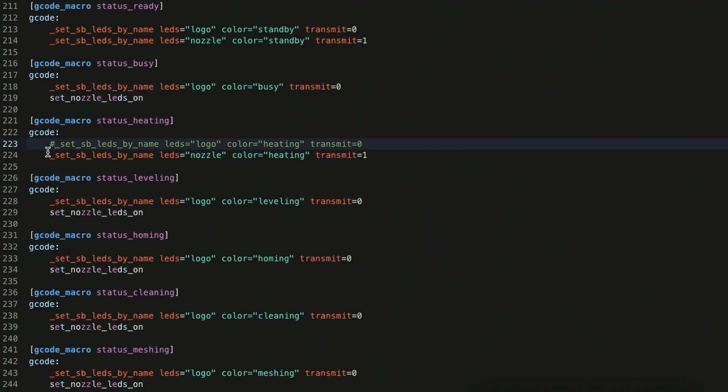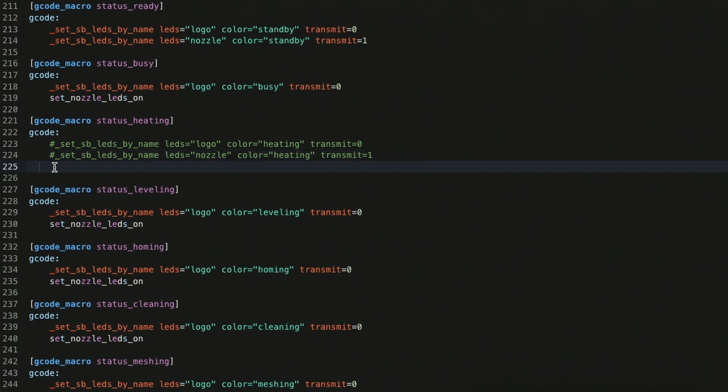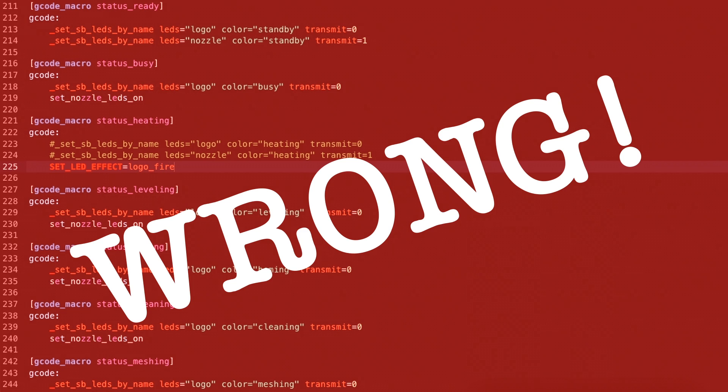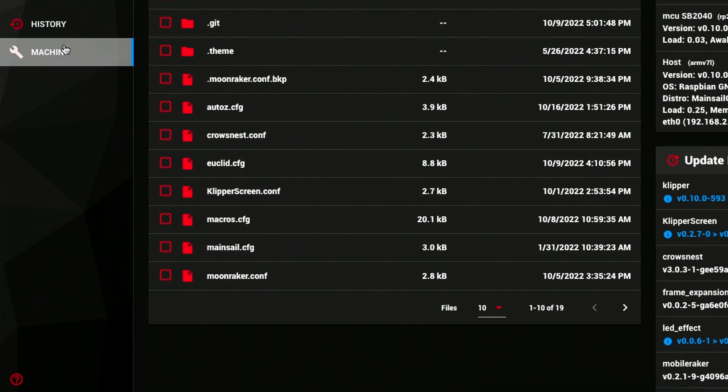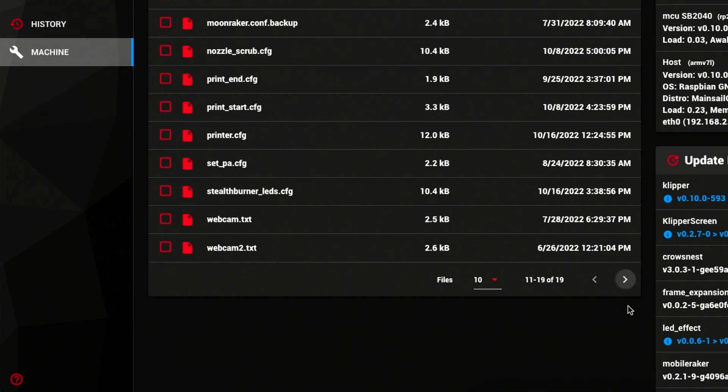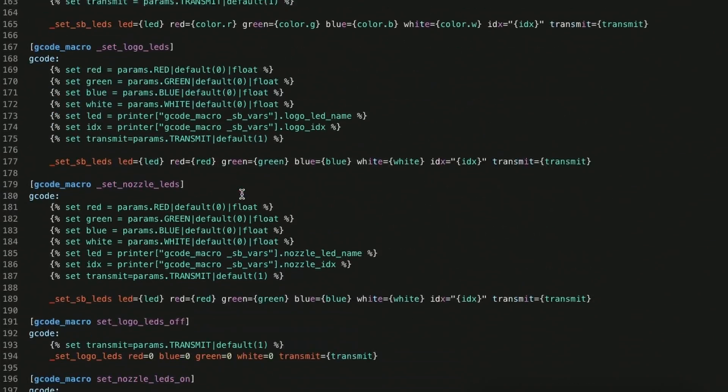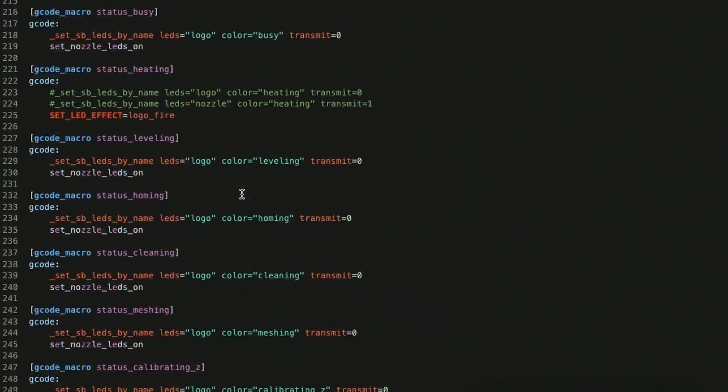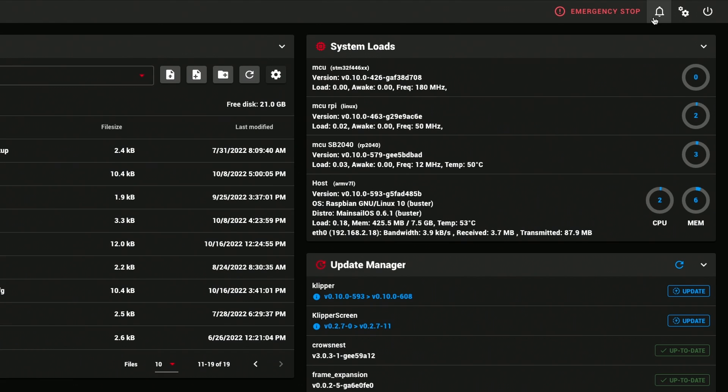What I'm going to do is I'm going to comment these out. And now I'm going to put in a different piece of code. Clean this up a little bit. So what I'm going to do is come here and say set LED effect equal logo underscore fire. Okay, so I made a mistake with my syntax, so here, set LED effect, effect equal logo fire. Save and restart.